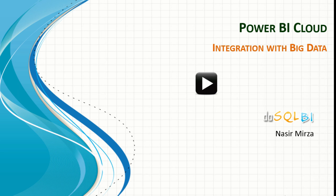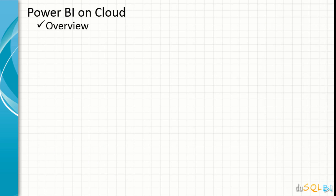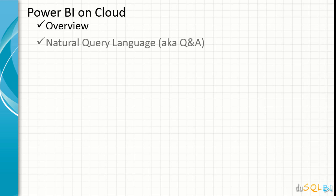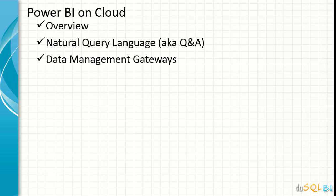Hello, welcome to Power BI Cloud series from dosqlbi.com. In this series of Power BI on Cloud, we had an overview session, a session on natural query language and data management gateways. In the current session, Power BI and Big Data, we will see how Microsoft has enabled taking the benefits of Big Data analysis.